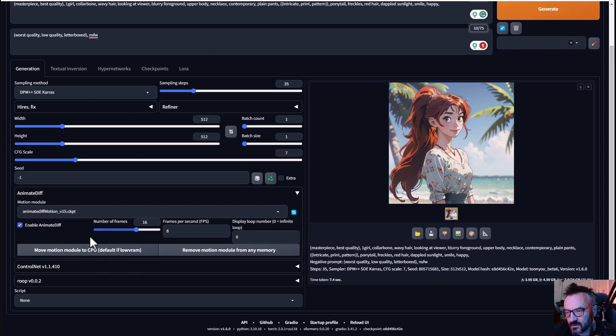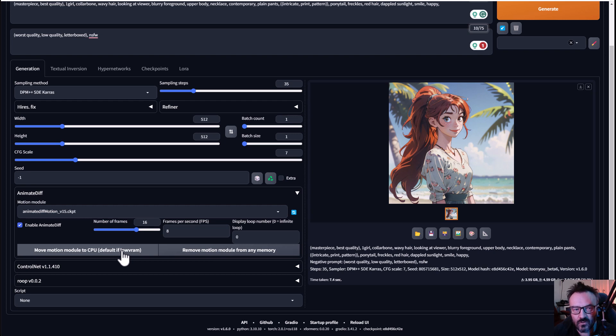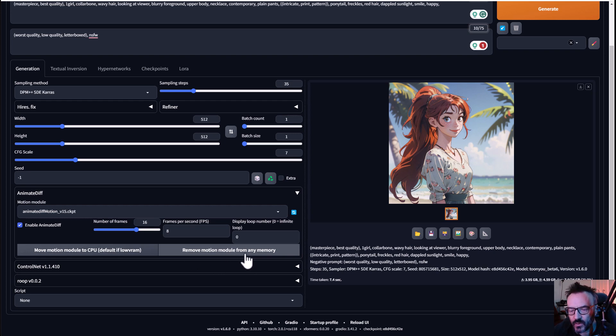If you want to do like two, three times animations, you can change here. Before we start generating this, let's look on two other buttons. One says move motion to the GPU, CPU from GPU. It depends if you have a very slow video card or you want more on processors, you can click here and this will just switch if you have low VRAM. Also, if you want to render some other ones and you're done with emotion, you can remove the emotion module from your memory to have a little bit more space for your other work.